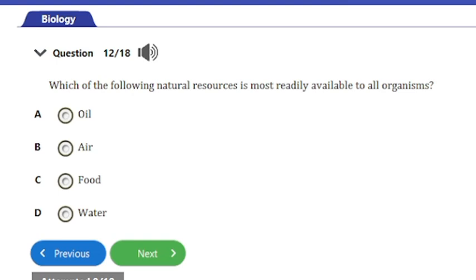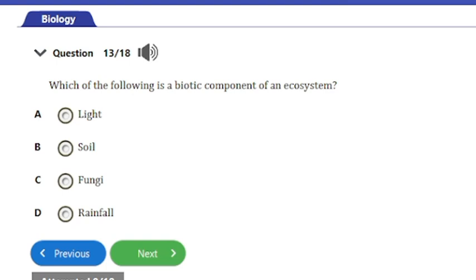Question 12: Which of the following natural resources is most readily available to all organisms? The options include oil, air, food, and water. The answer is option B: air is the most readily available natural resource to all living organisms.